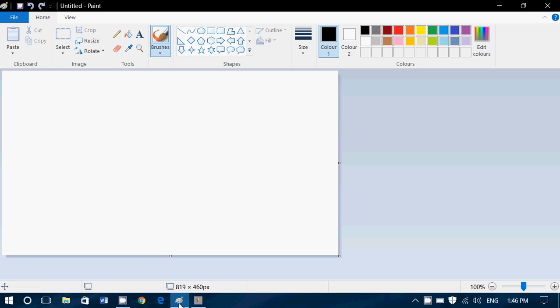But now Microsoft has decided to update this with a newer app version of Paint, that will probably only work on Windows 10 I believe, but it is an app, so who knows, maybe they could do it for Windows 8 also.